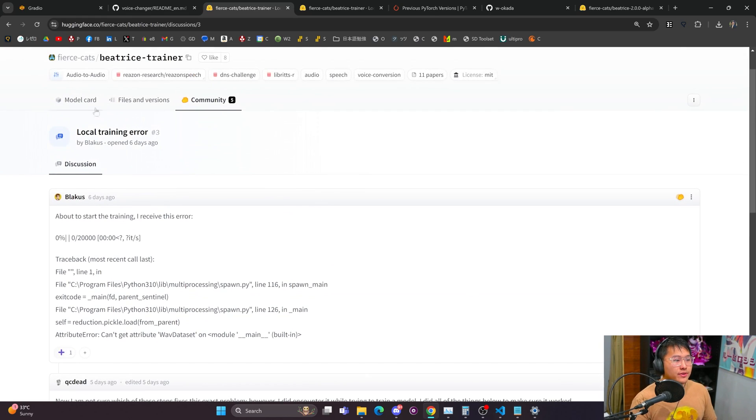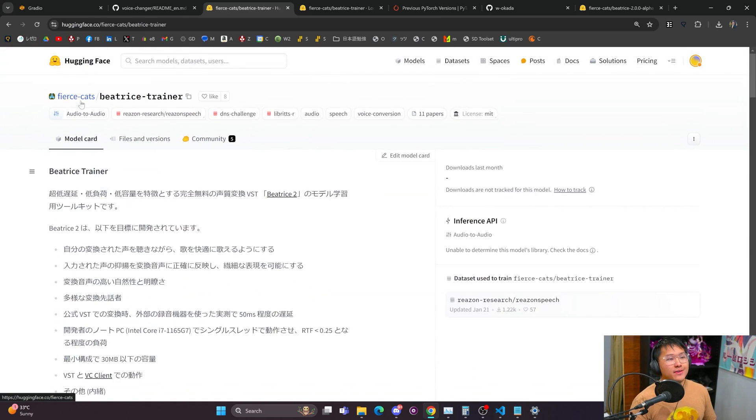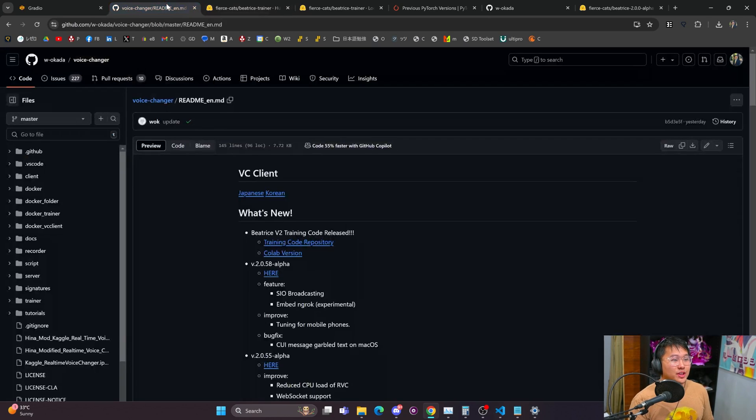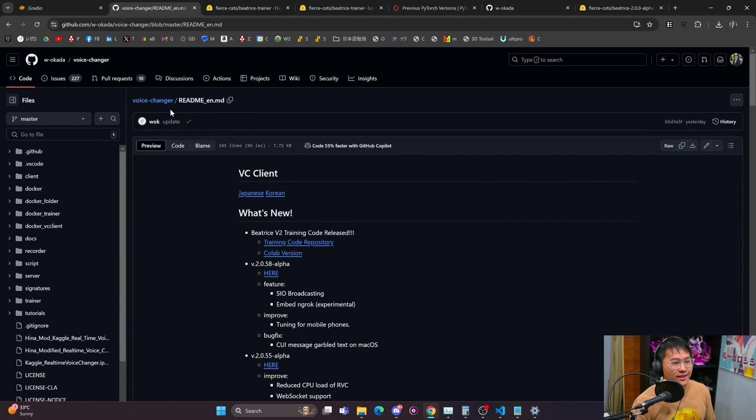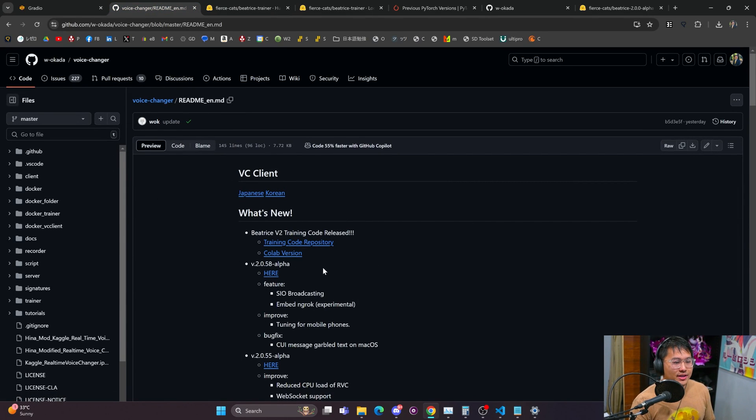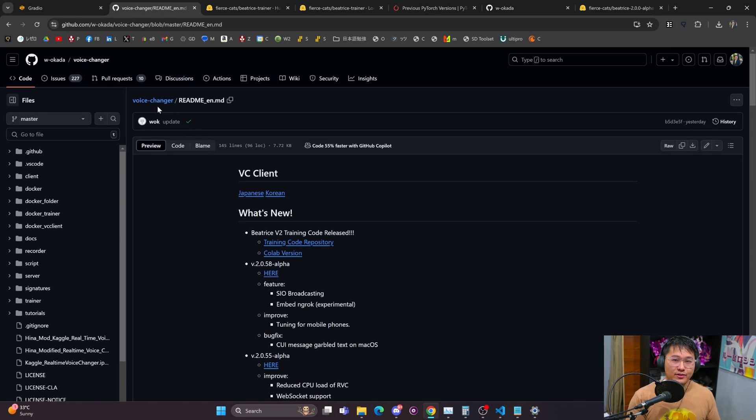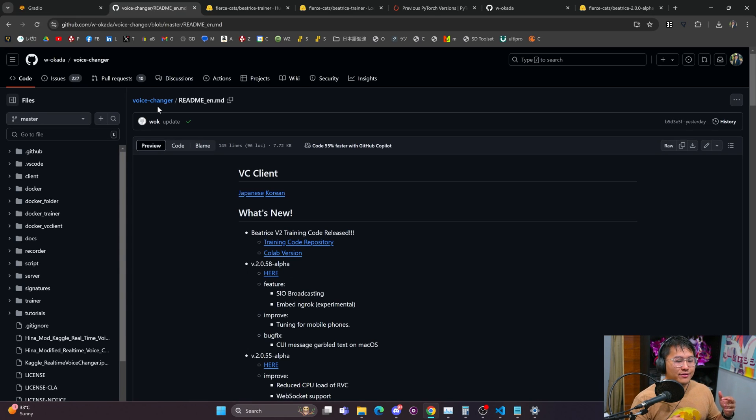Now this is just an update on what's new in this voice changing area. I thought this was pretty interesting because I wasn't expecting Beatrice to be able to clone to that level of quality in terms of being able to be real time.